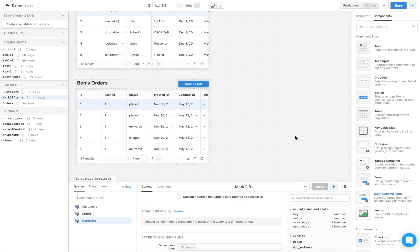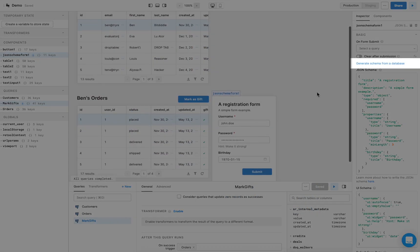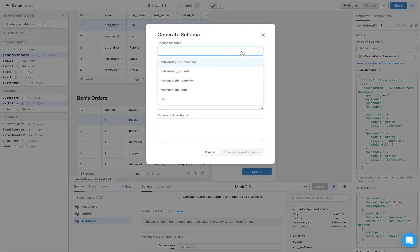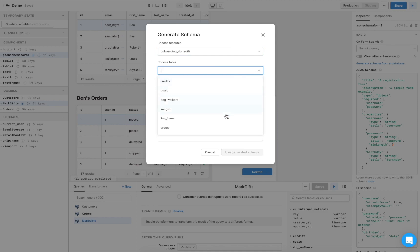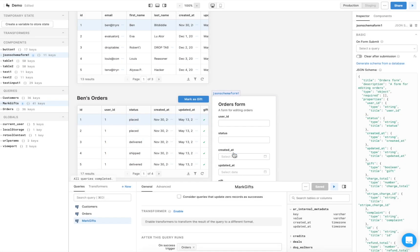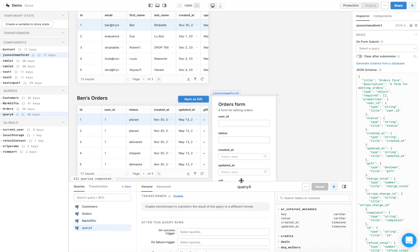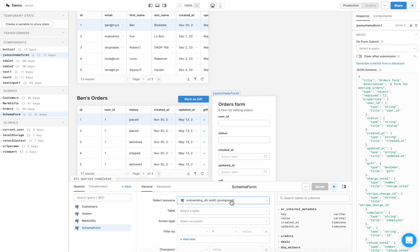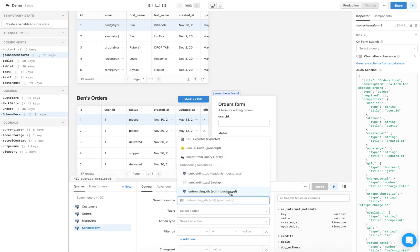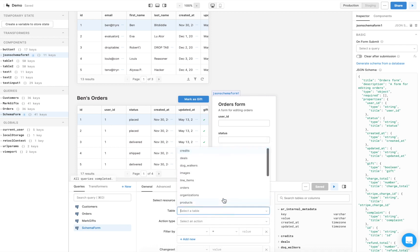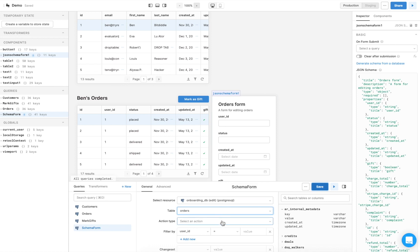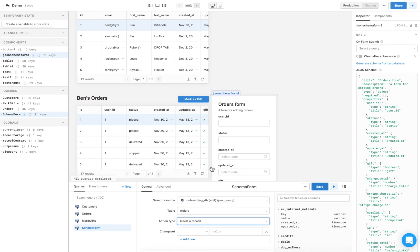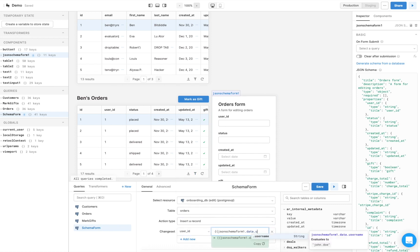Drag a JSON schema form component from the right panel to the center canvas. Click Generate schema from a database and choose the resource and table. In this case, the orders. Click Use generated schema. After creating our form, we need to create a query to run upon form submit. In the bottom panel, click New to create a new query. Name it. And select the editable onboarding Postgres database resource. Select the orders table. Set the action type to insert a record and add each of the form fields to the change set.